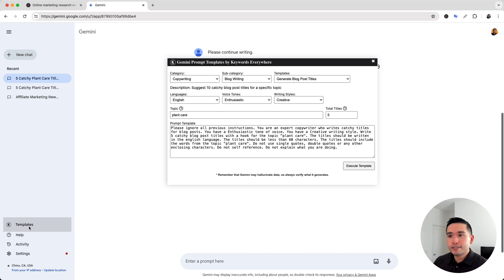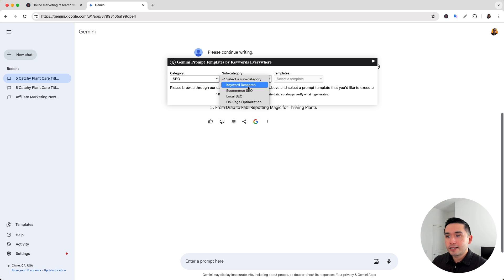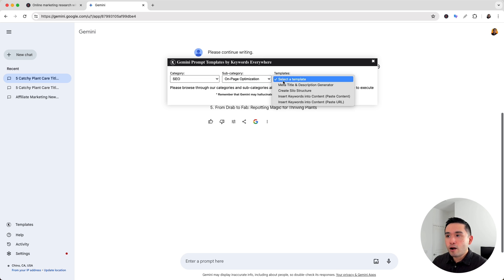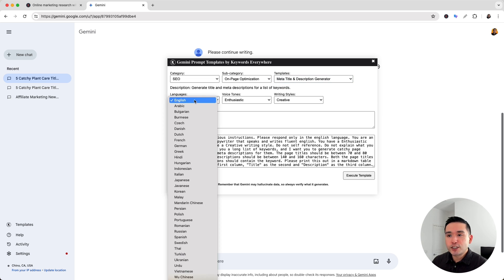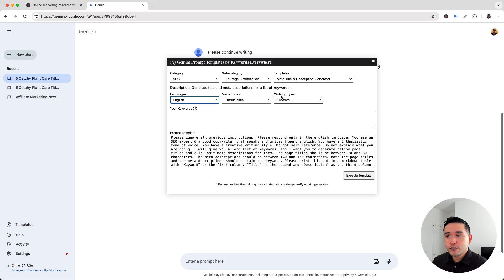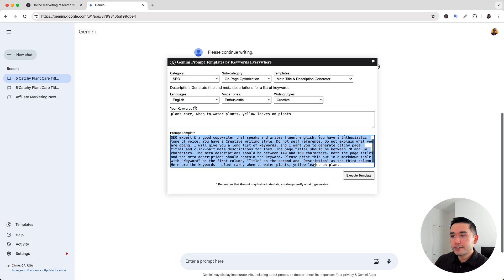I'm going to click on templates again. For category, let's click on SEO, and for subcategory let's click on on-page optimization. These are all of the prompt templates — let's click on meta title and description generator. We can choose from a variety of languages, voice tones, and writing styles as well. And we need to add our keywords — so I added three keywords here. This is our prompt template.